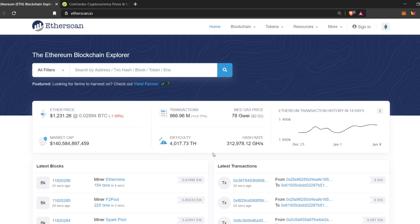So currently the block reward is 2 Ethereum. And the rest of the reward is from the transactions.